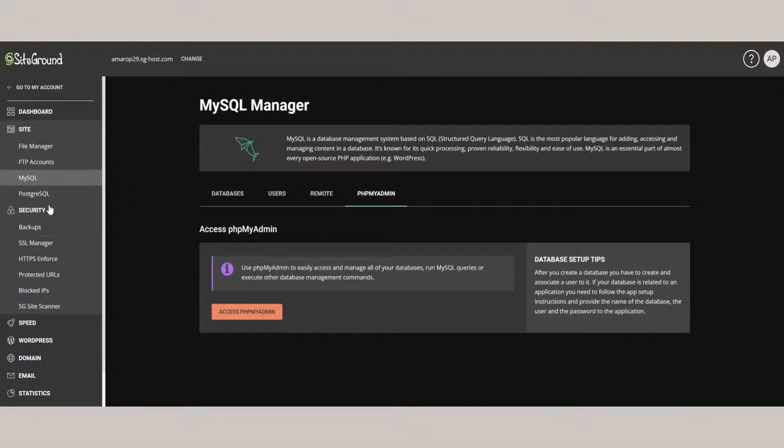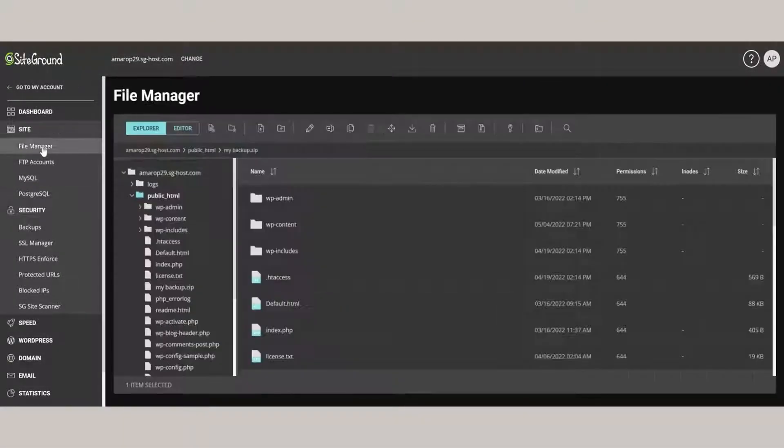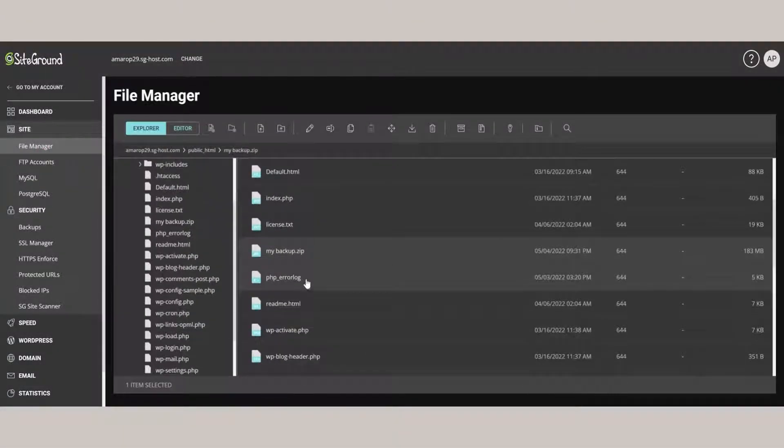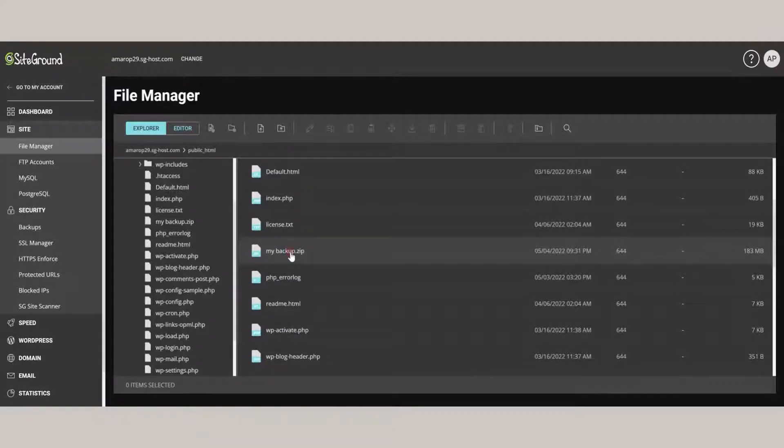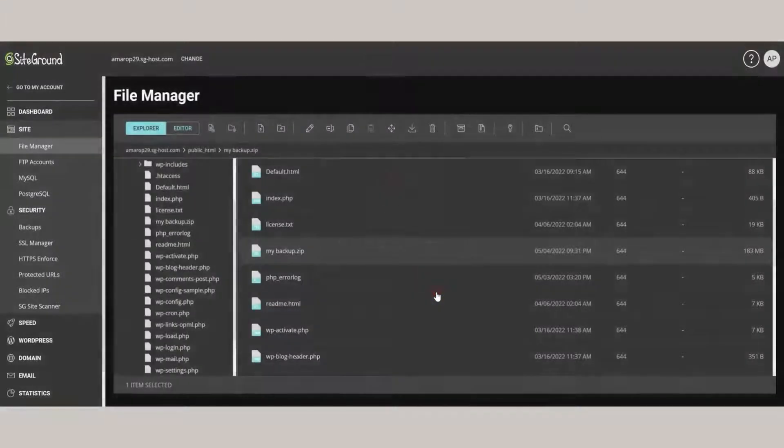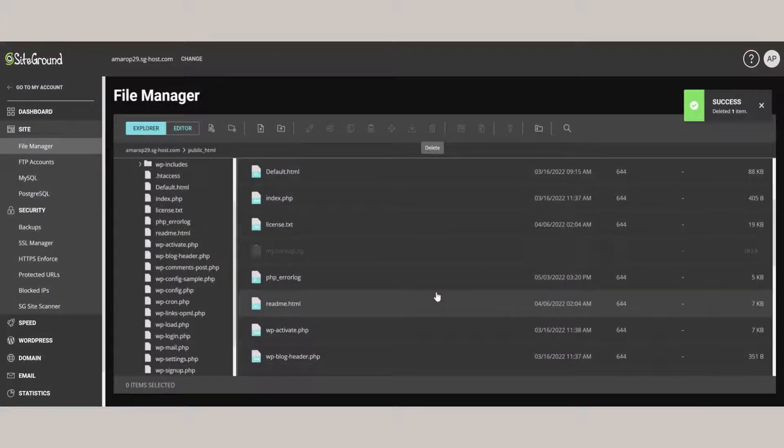One last thing that we should do is go back to the file manager and delete the backup we've made, so we won't be wasting space on our site. We just click the Delete button up here at the top. And now that file has gone.